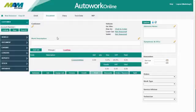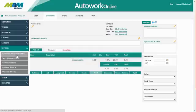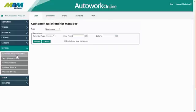Today we're going to be looking at how the customer reminders feature can be used in Autowork Online. Firstly, click the Reports tab and then Customer Relationship Management.